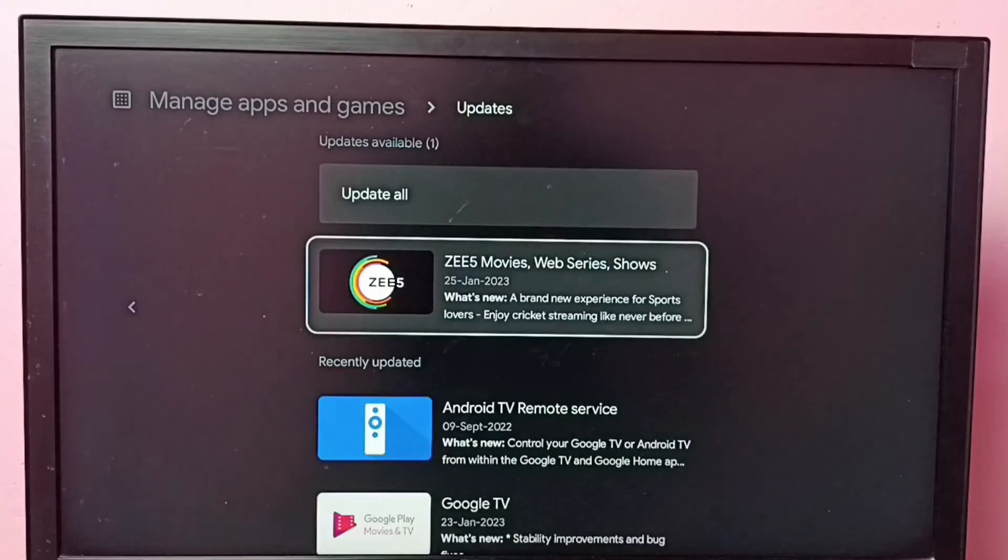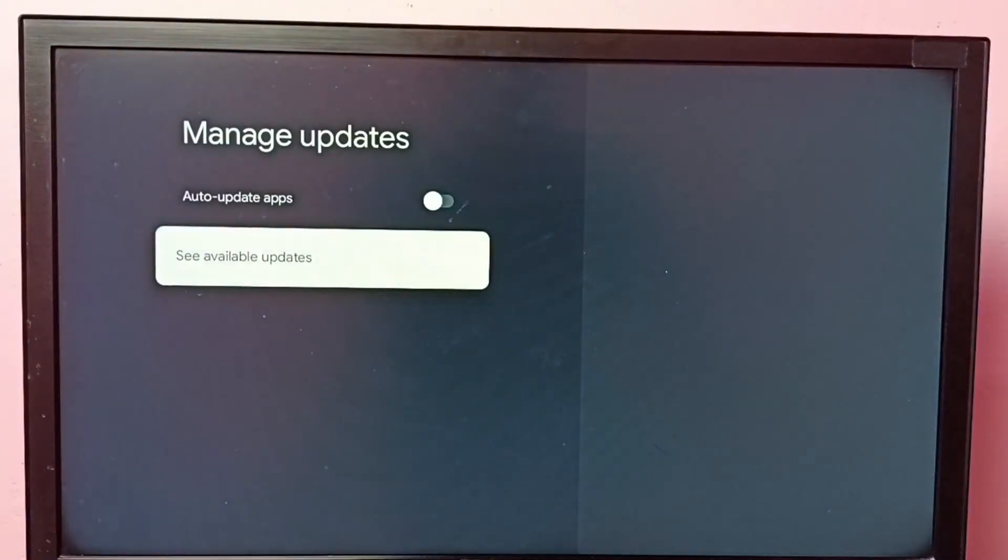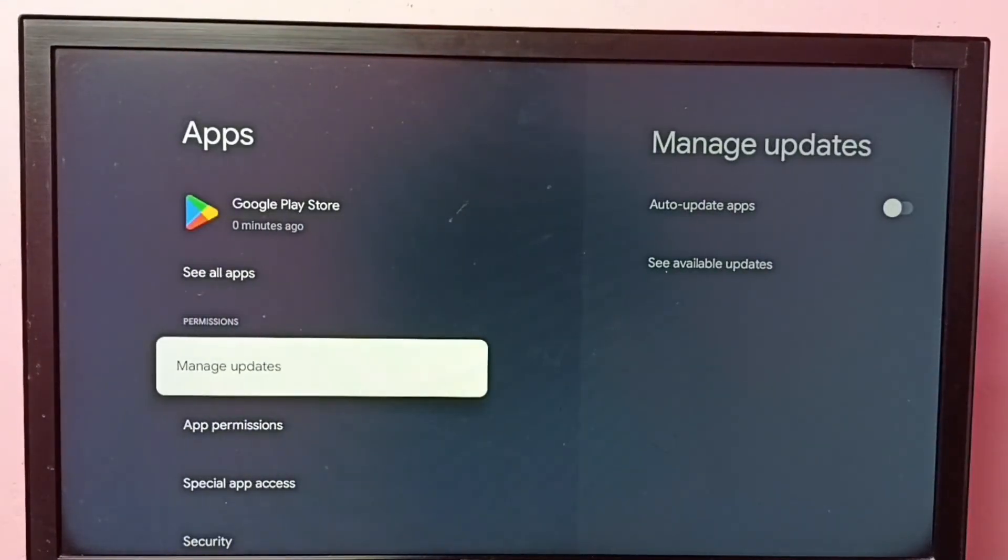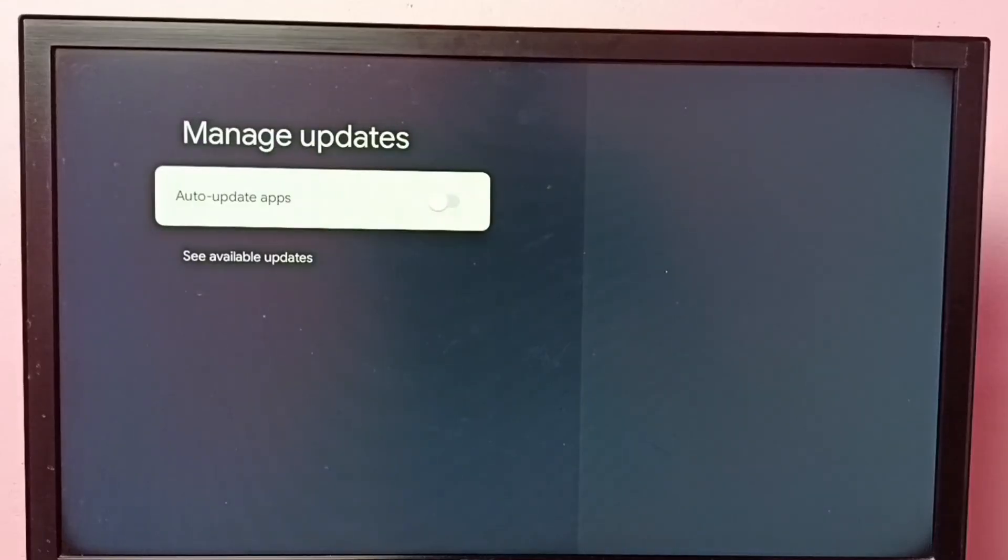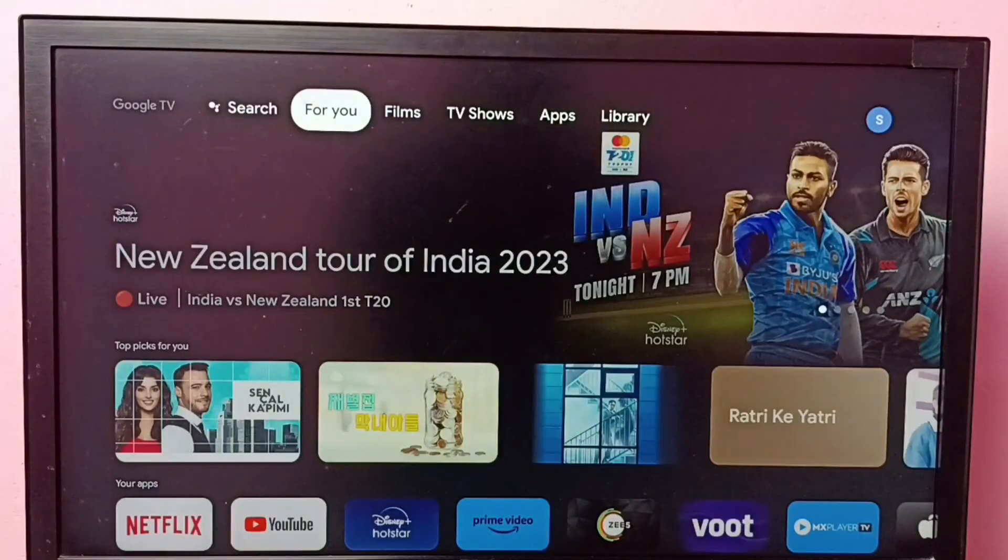Okay, so if you want to turn on auto update again, again go to settings, apps, manage updates, then just turn on this feature auto update apps. Okay, so I hope you have enjoyed this video.